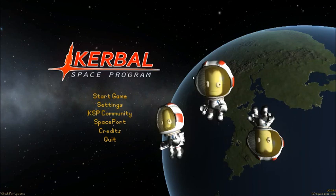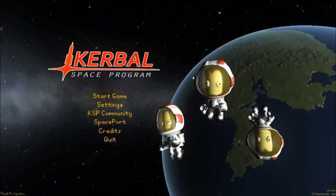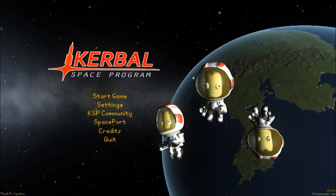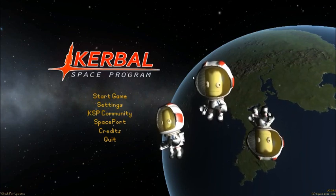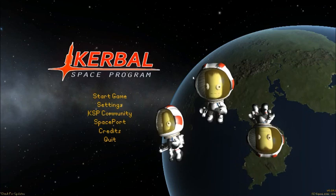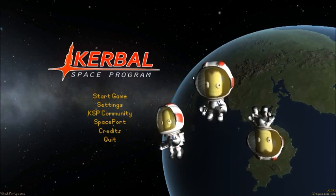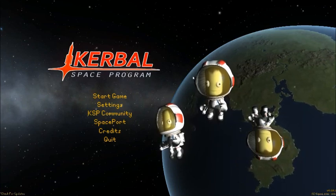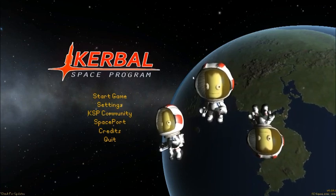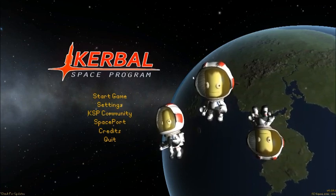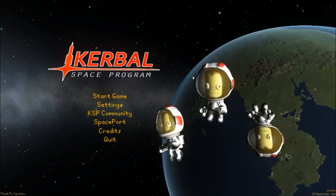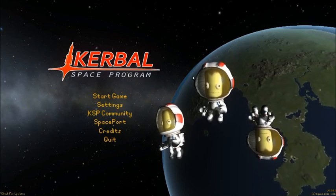Hello everybody, my name is Bob and this is my Orbital Maneuver Rendezvous and Docking Tutorial. In this tutorial I'm going to show you how to change your orbital inclination, do orbital maneuvers, how to rendezvous with a target like another spacecraft or a space station, and how to do the final steps that you need in order to get close enough to the spacecraft to dock with it.